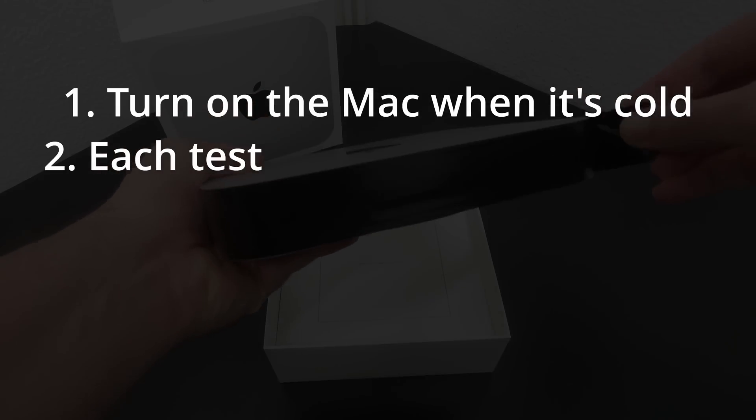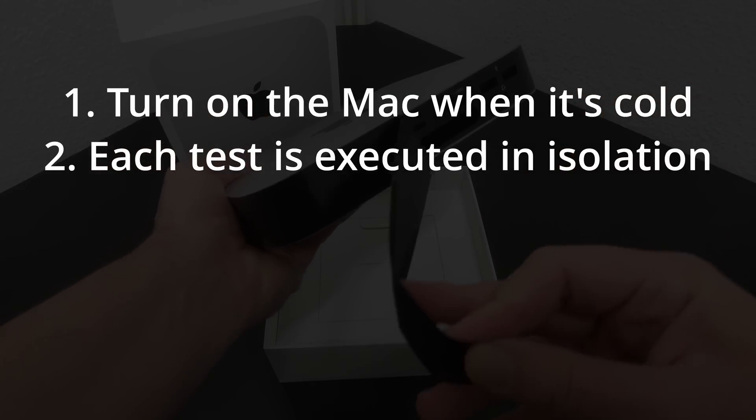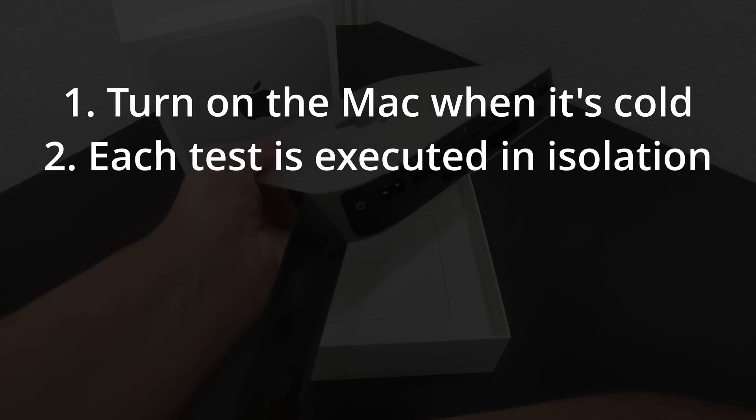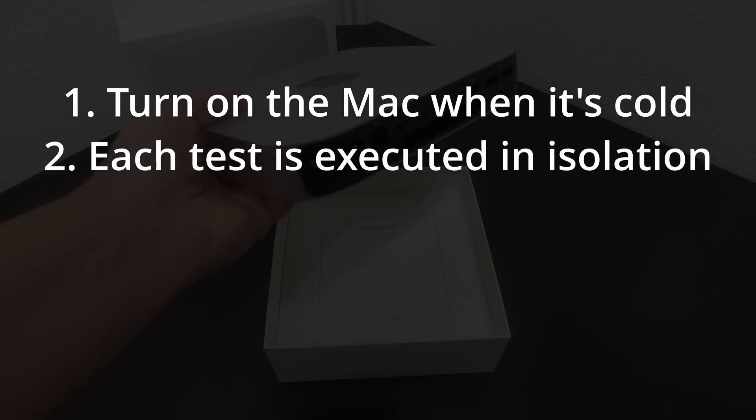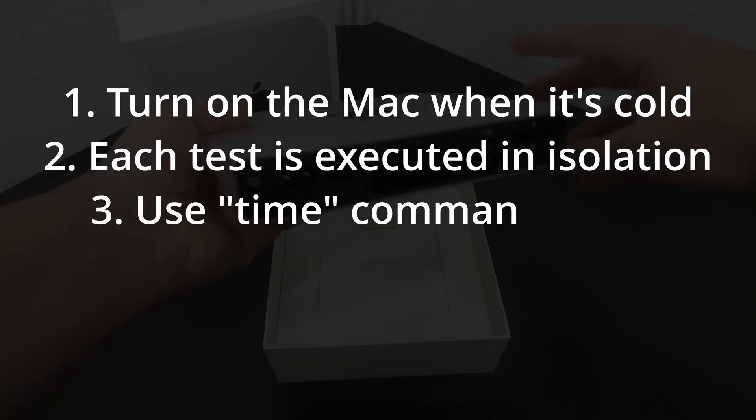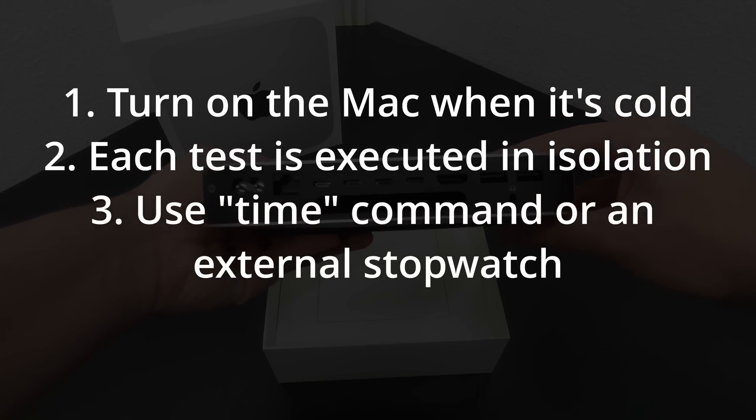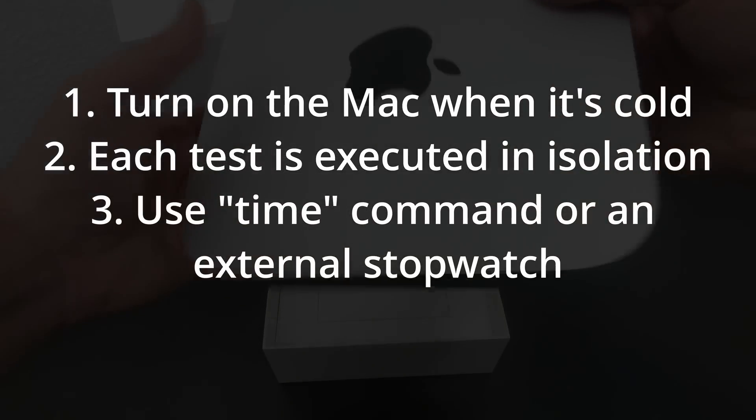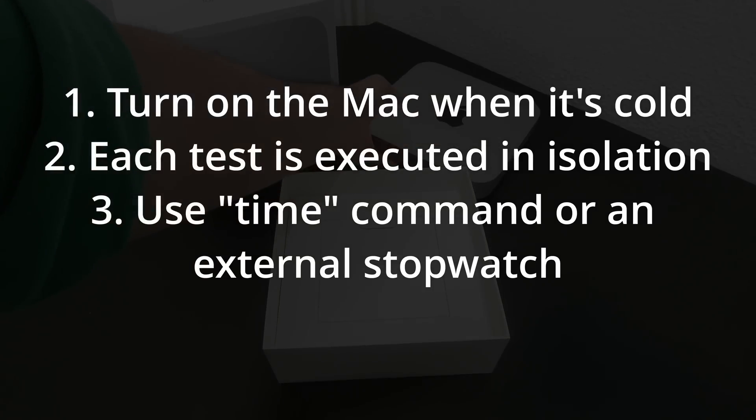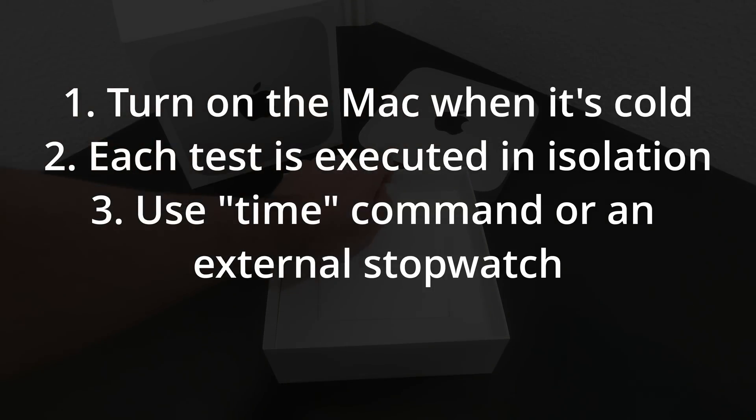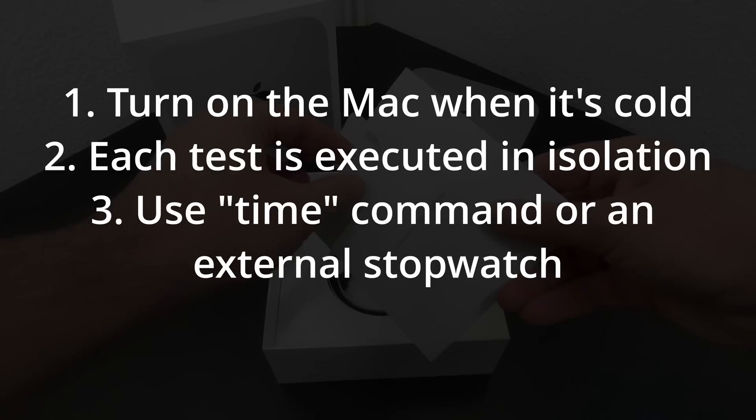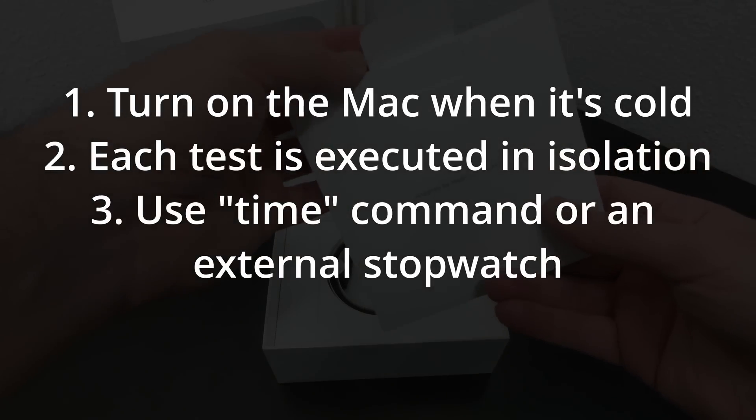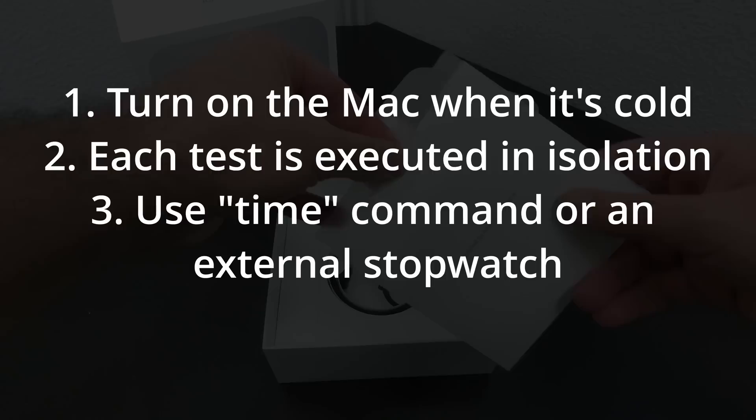Number two, each test has been done in isolation, with only the system and its applications running to avoid interferences. In some cases, I have been able to use the time tool to accurately measure times. In others, where this has not been possible, I have used an external stopwatch. In this second case, the measurement contains a small margin of error, since I have done the start and stop of the stopwatch manually.